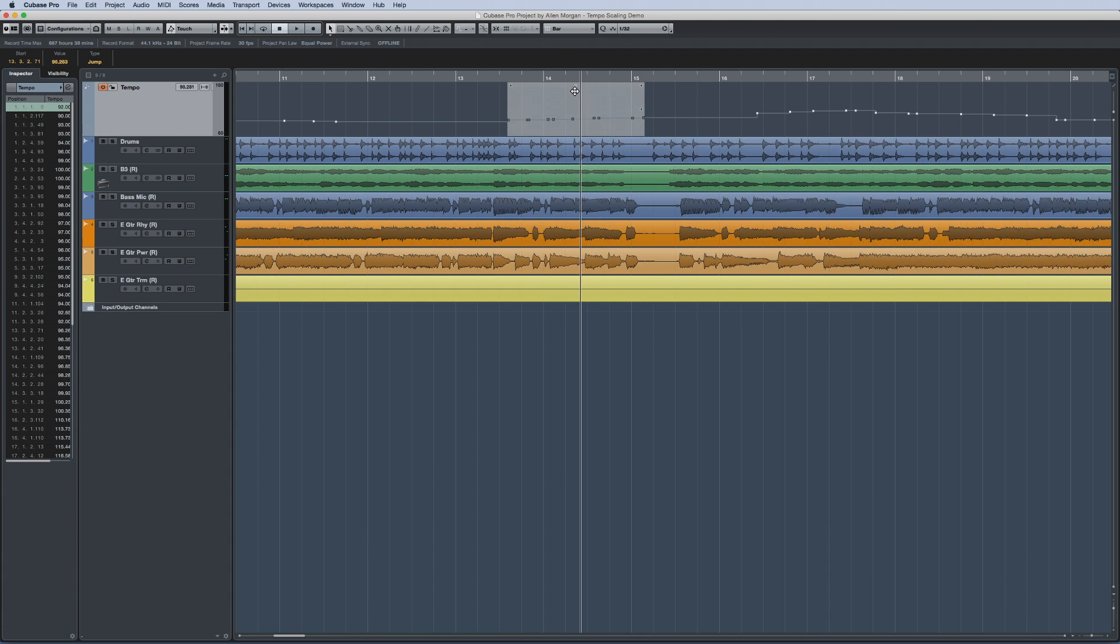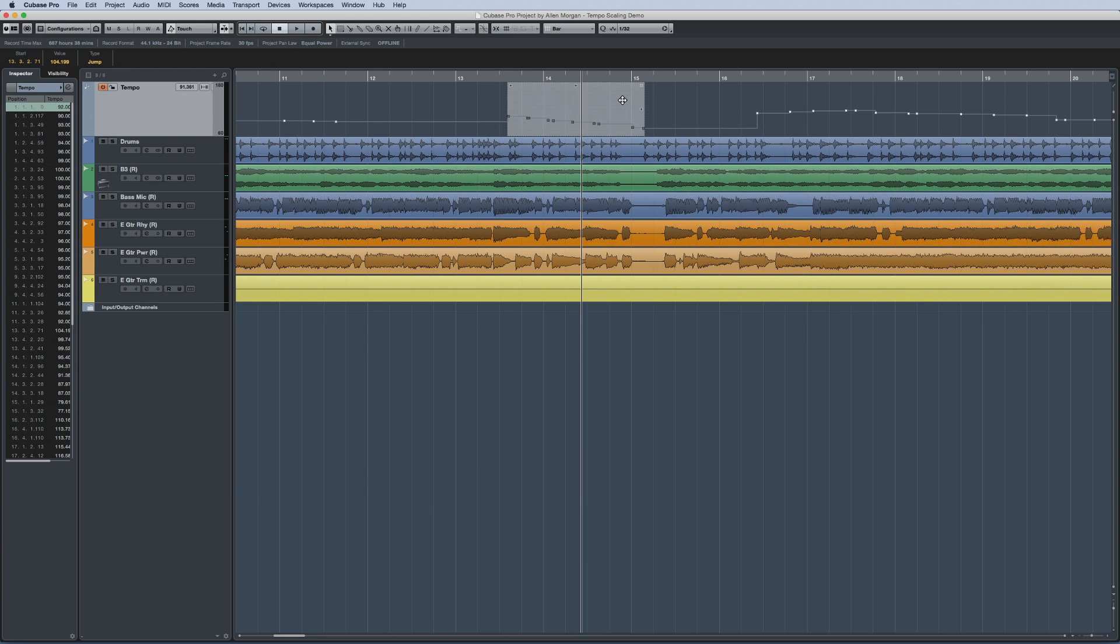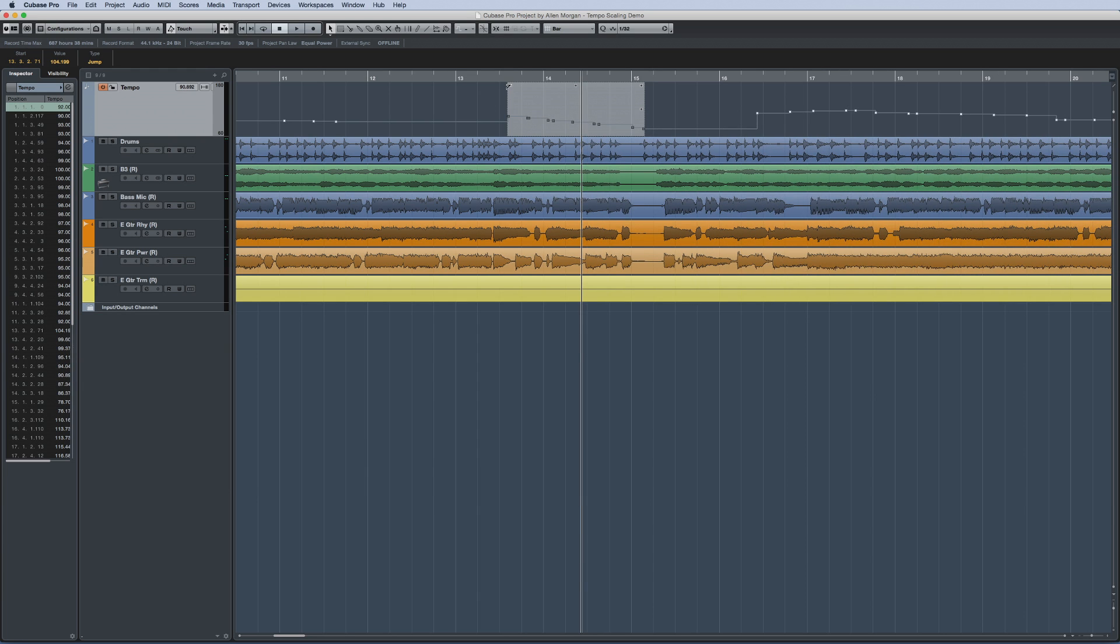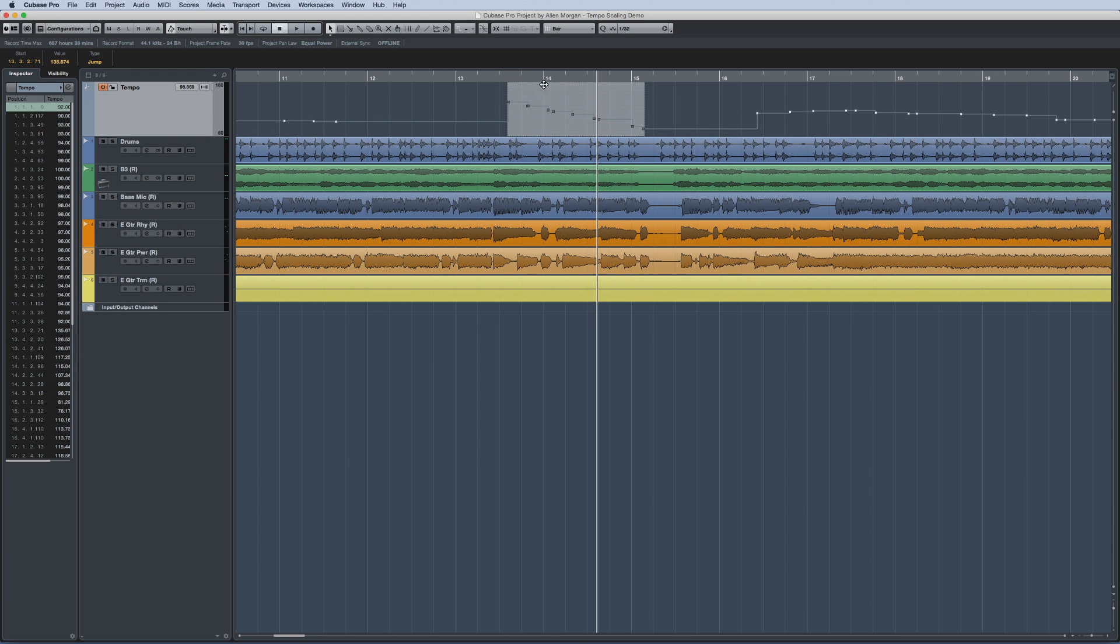This gives you the ability to edit your tempo changes in a visual and intuitive manner, while keeping the overall sequence of tempo changes intact.